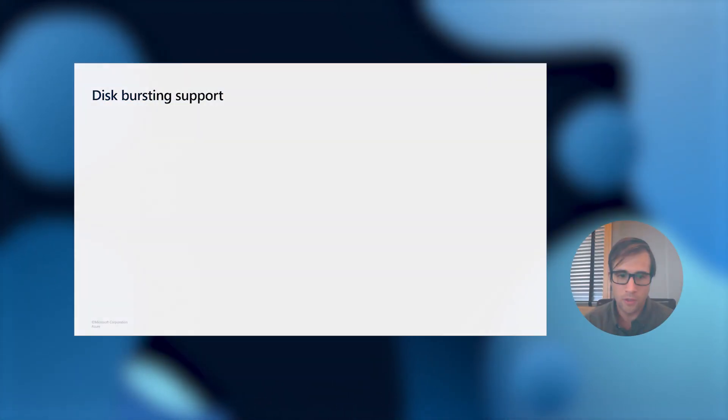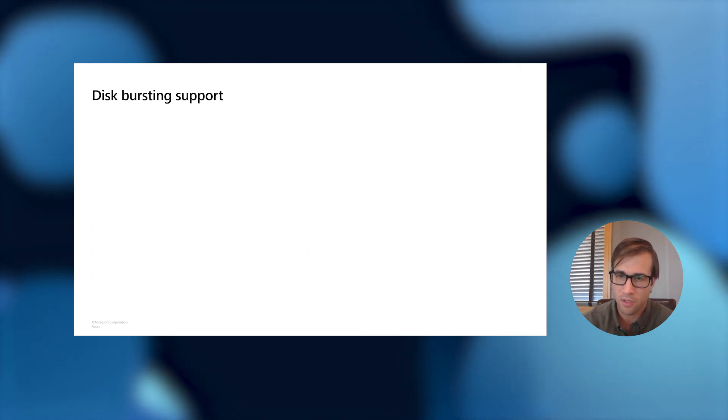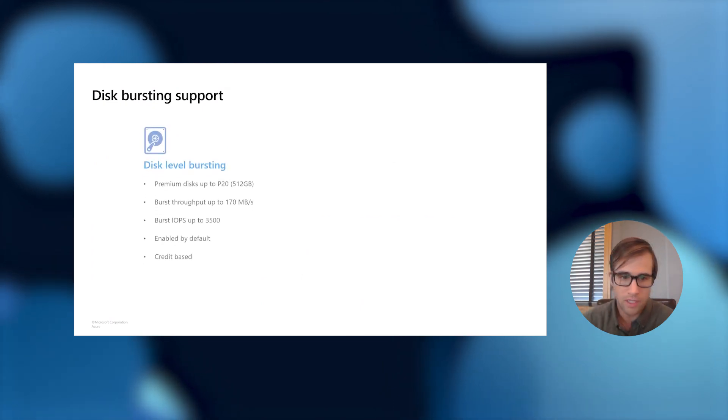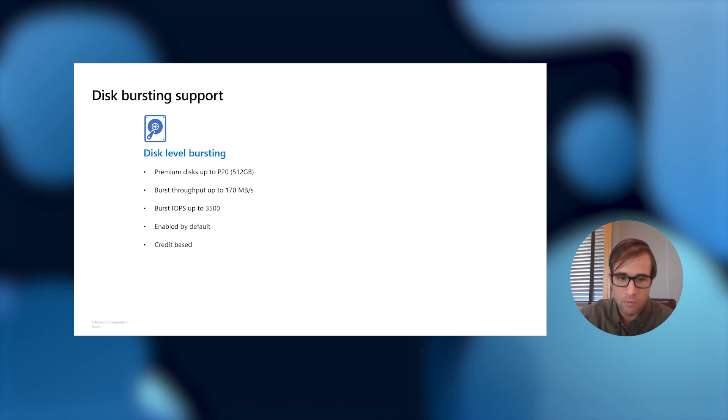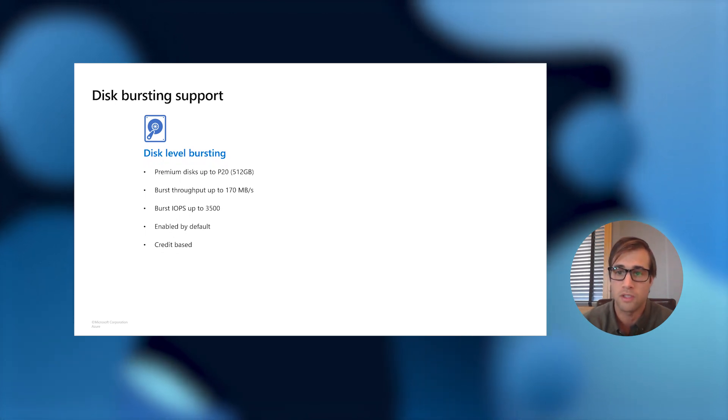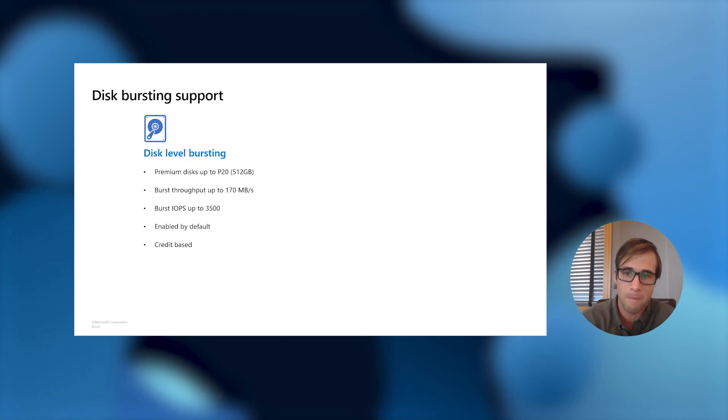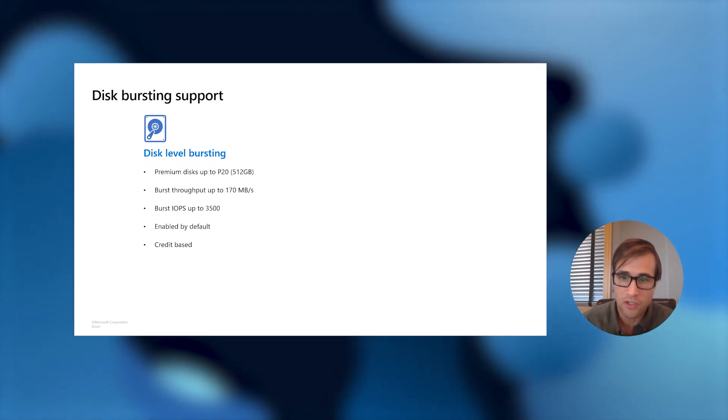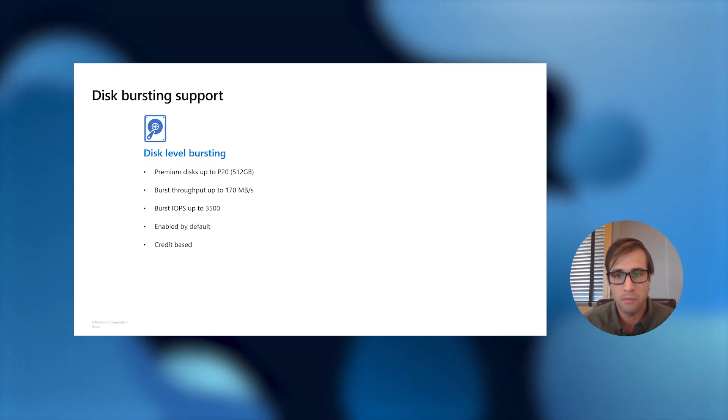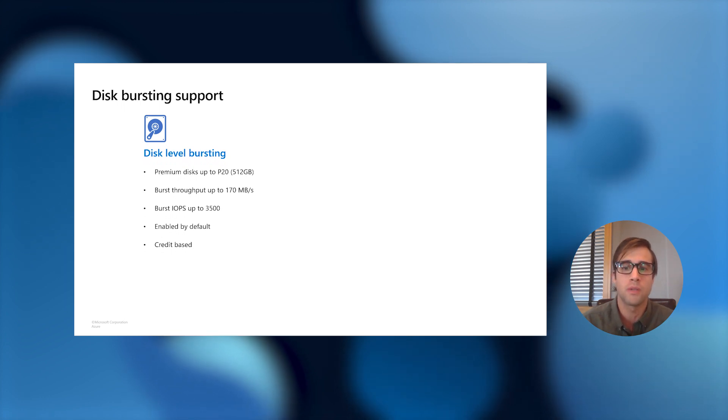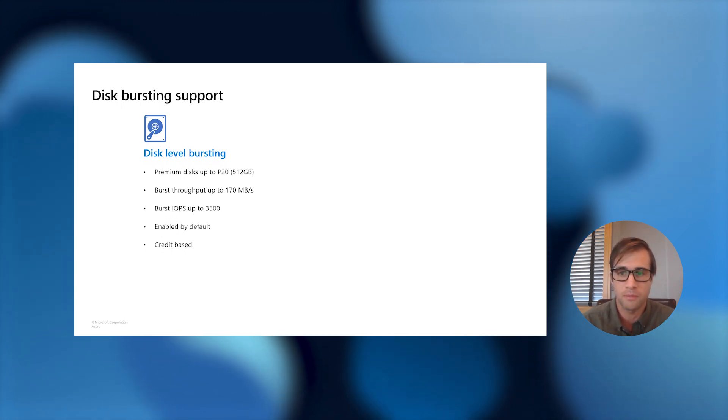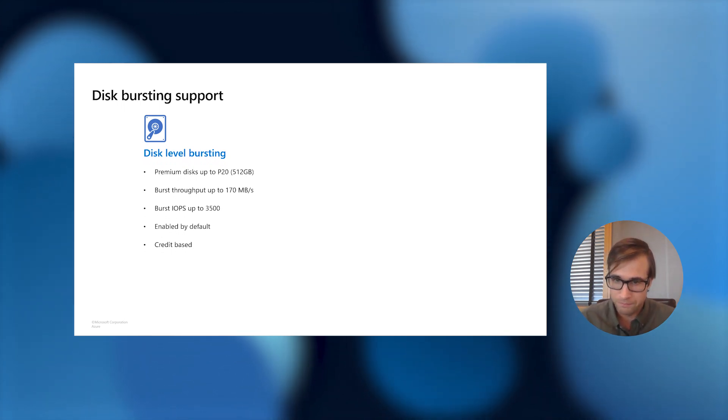So, if you're seeing high utilization, bursting can be a great solution for this as well. We have disk bursting feature, which allows resources to go above their provision or uncached limits for 30 minutes a day. On the disk level, we have a bursting feature enabled for our premium disk up to our P20 disk, which is a half terabyte. This bursting feature allows you to burst your throughput up to 170 megabytes per second, and also allows you to burst your IOPS up to 3,500.